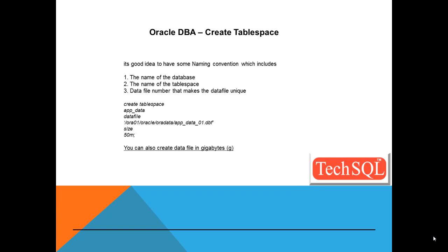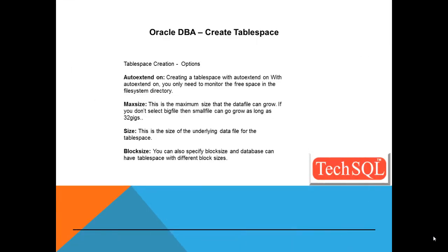Size is 50 megabytes. You can also create data files in gigabytes by replacing m as g.